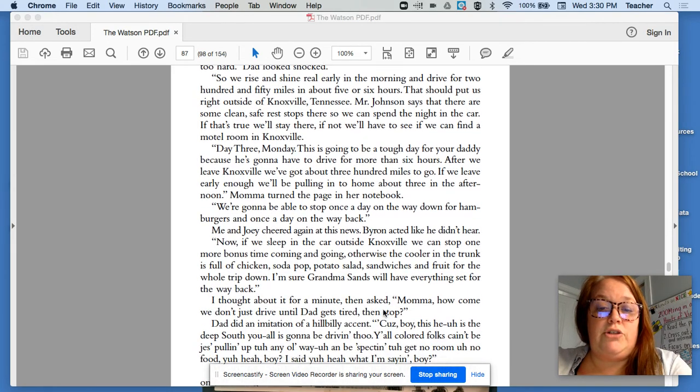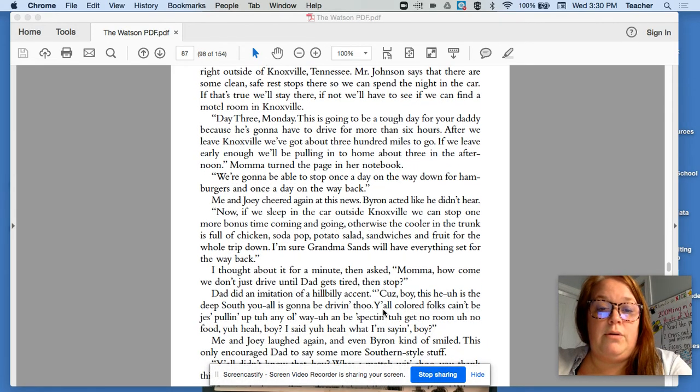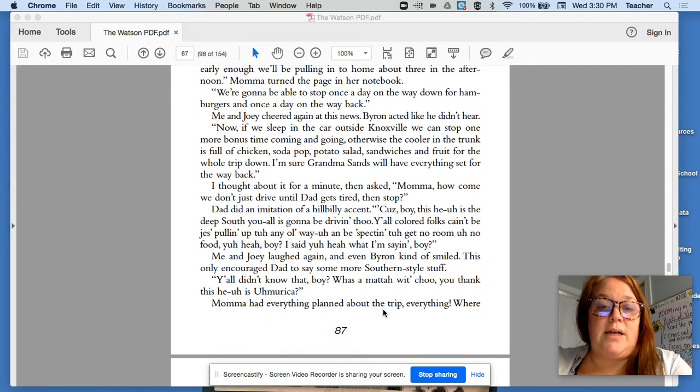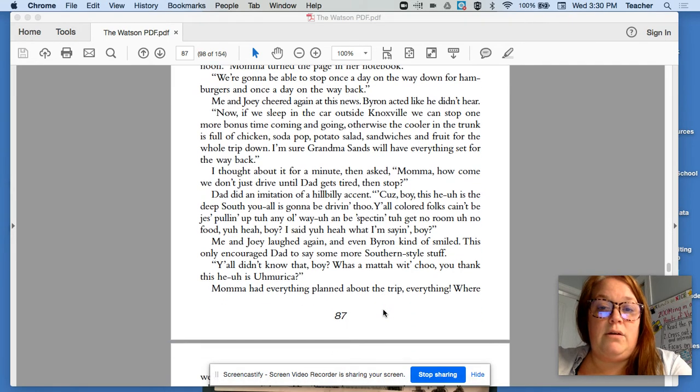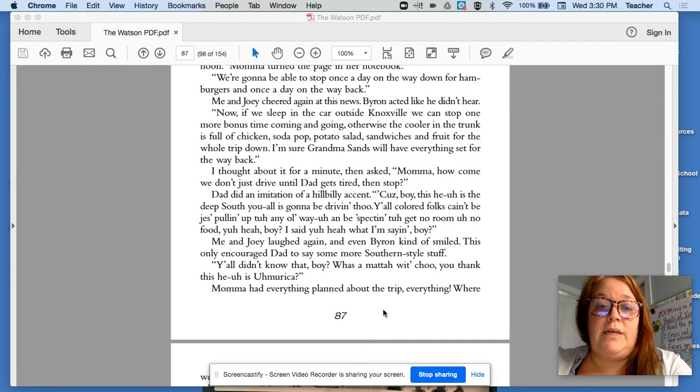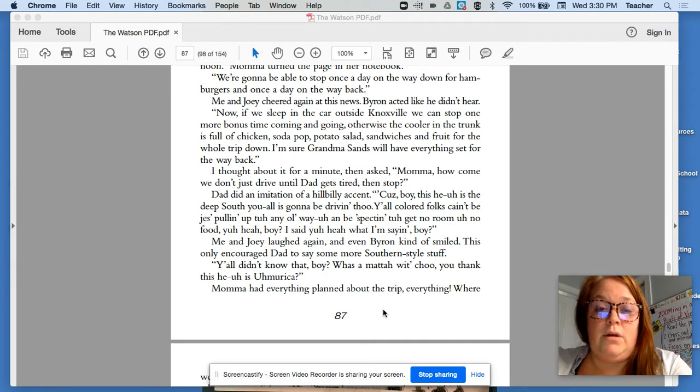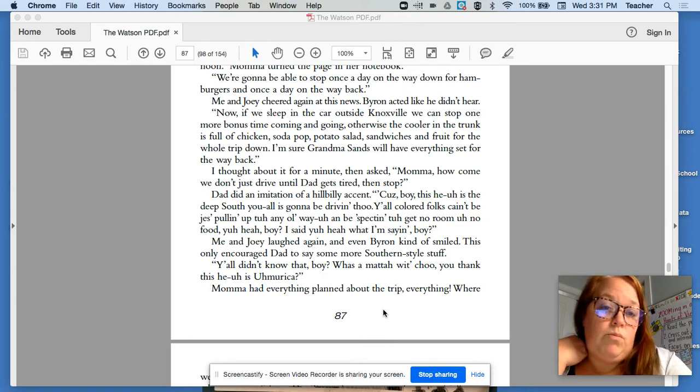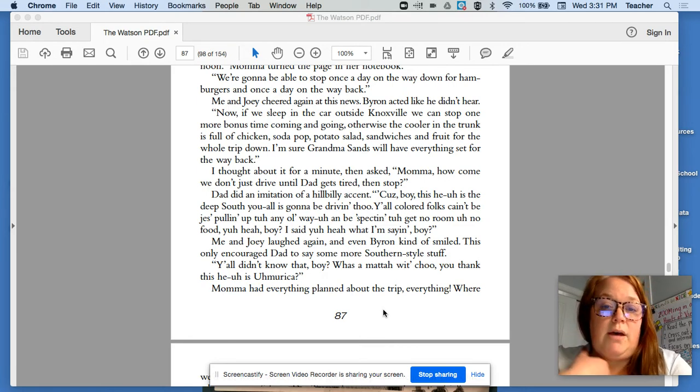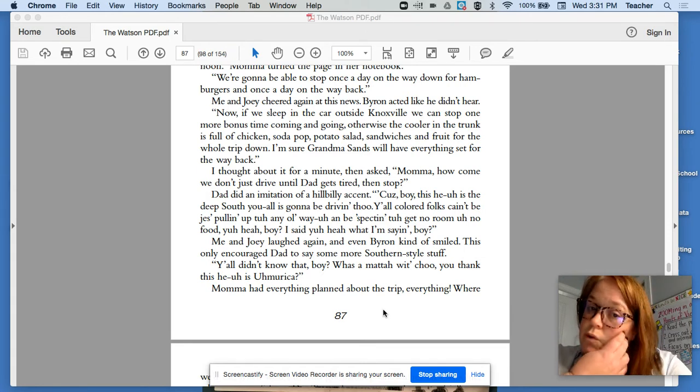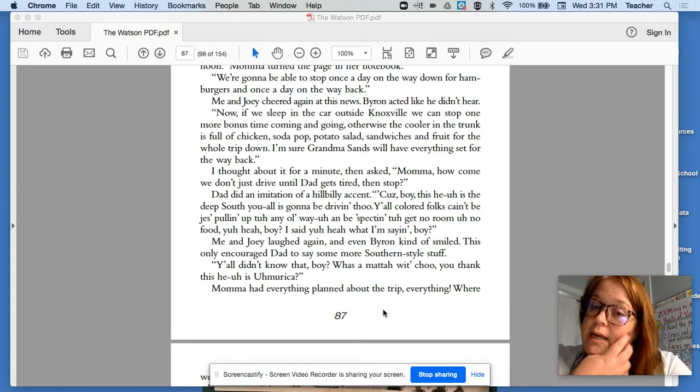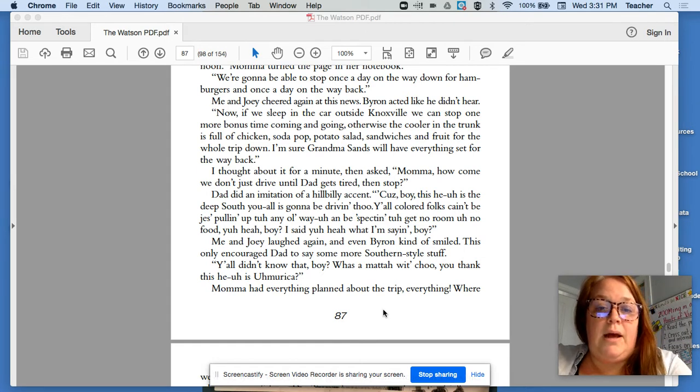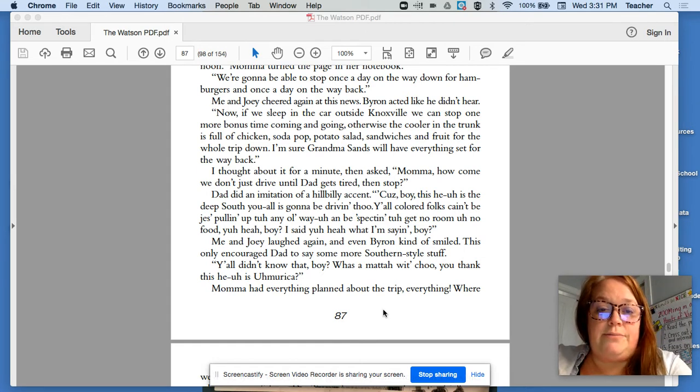Mama turned her page in the notebook. We're going to be able to stop once a day on the way down for hamburgers and once a day on the way back. Me and Joey cheered again at this news. Byron acted like he didn't hear. Now, if we sleep in the car outside Knoxville, we can stop one more bonus time coming and going. Otherwise, the cooler in the trunk is full of chicken, soda pop, potato salad, sandwiches, and fruit for the whole trip down.